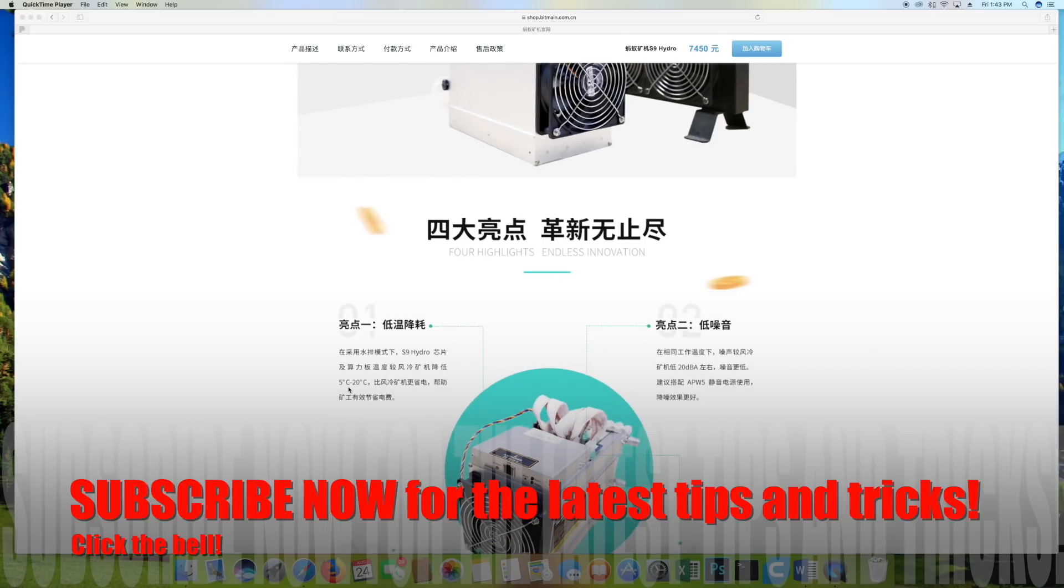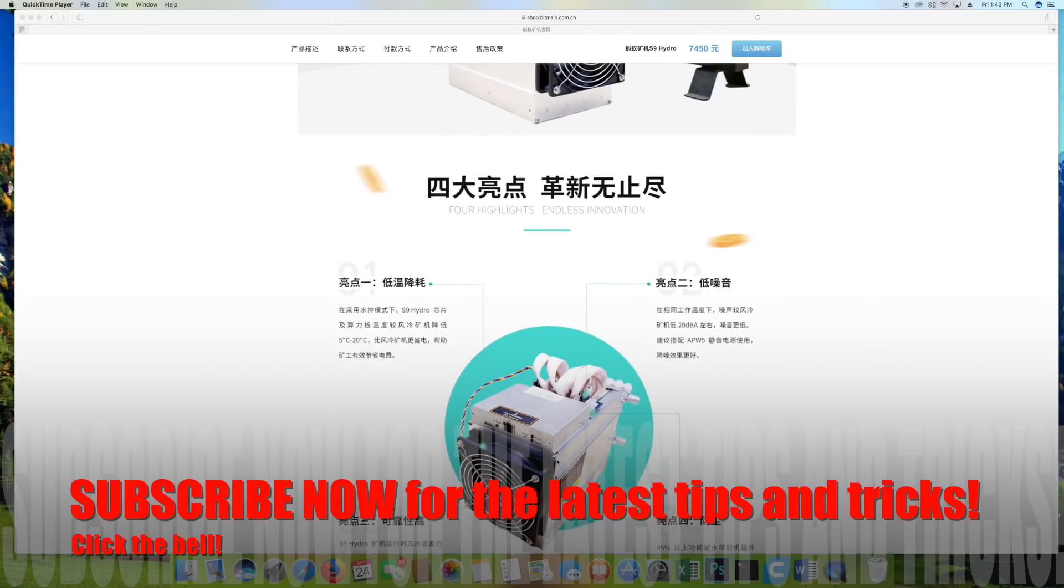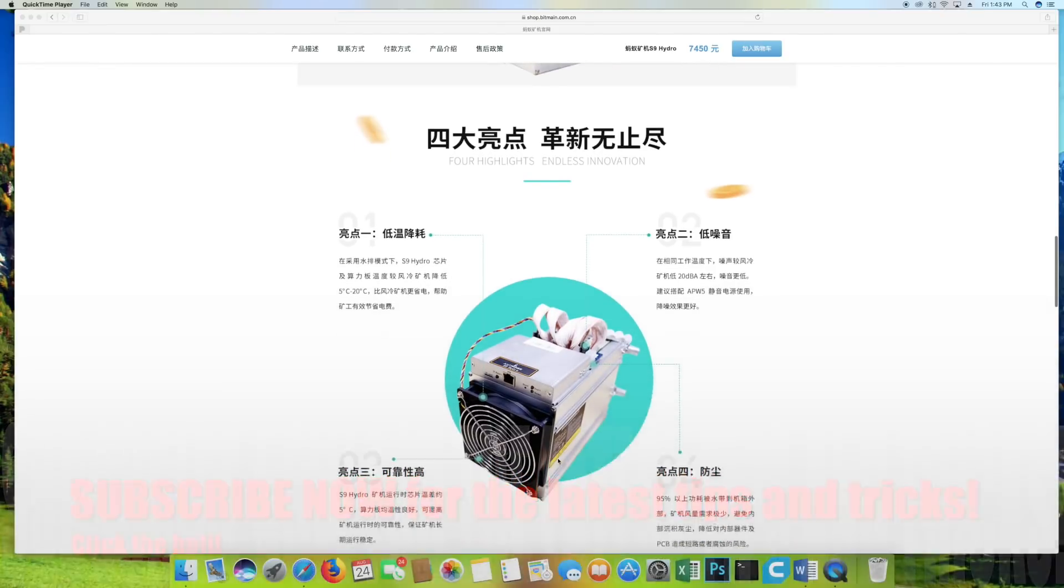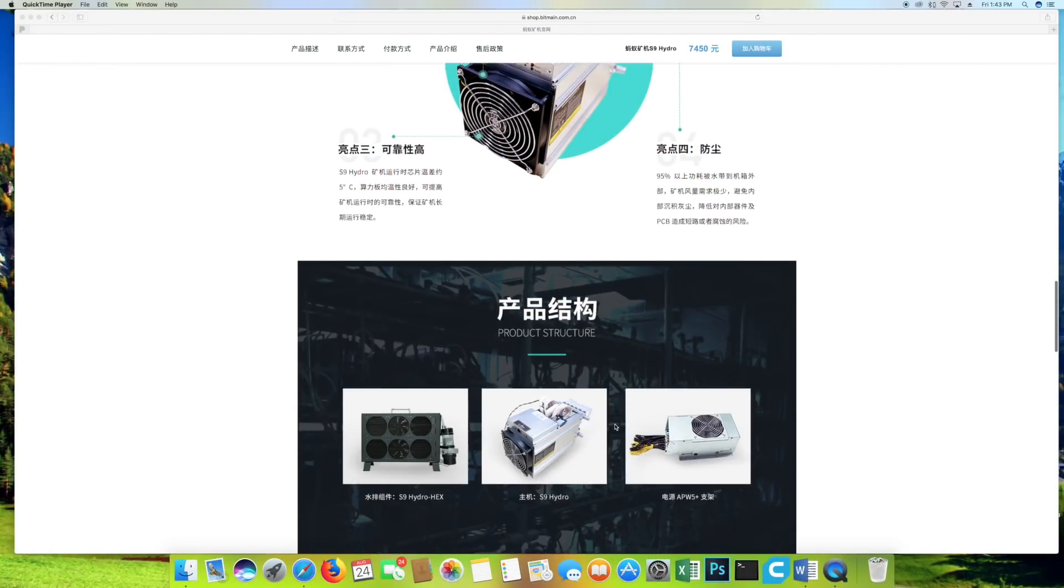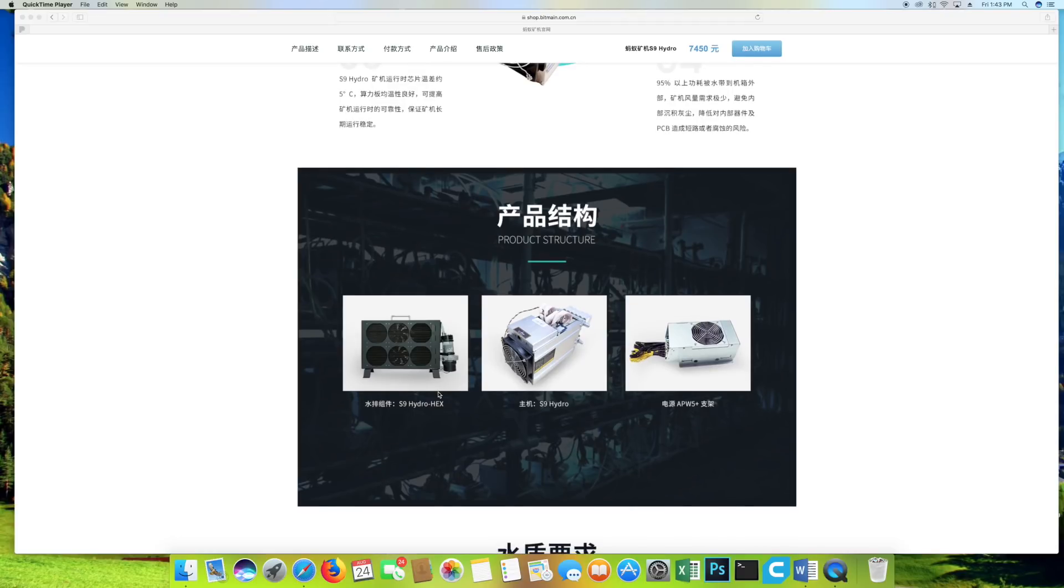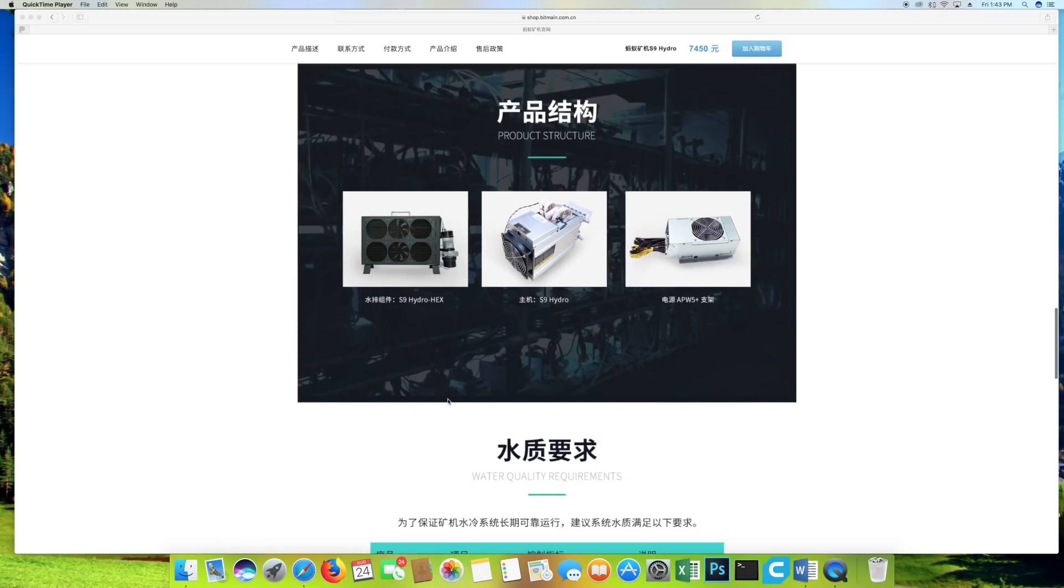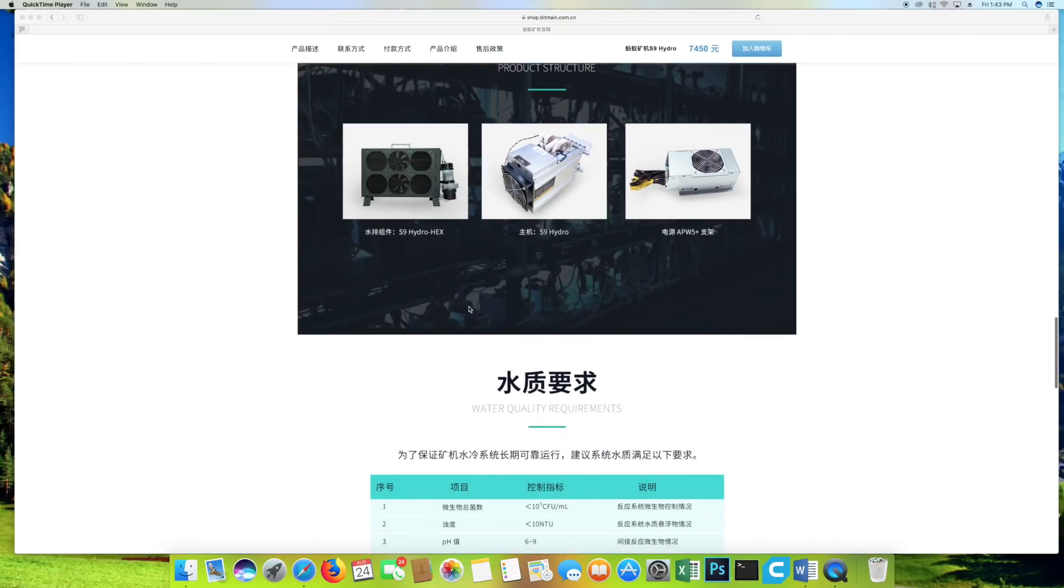Let's see, 5 to 20 degrees Celsius. It looks kind of similar from the front other than the piping in the back. But here we go, here's some better images. So it looks like a new power supply as well, the APW5 Plus. There's an image of the S9 Hydro and the S9 Hydro HEX. Now I wonder if this is like a separate radiator cooling system. This is super interesting. I want to find out a little bit more about that as well.